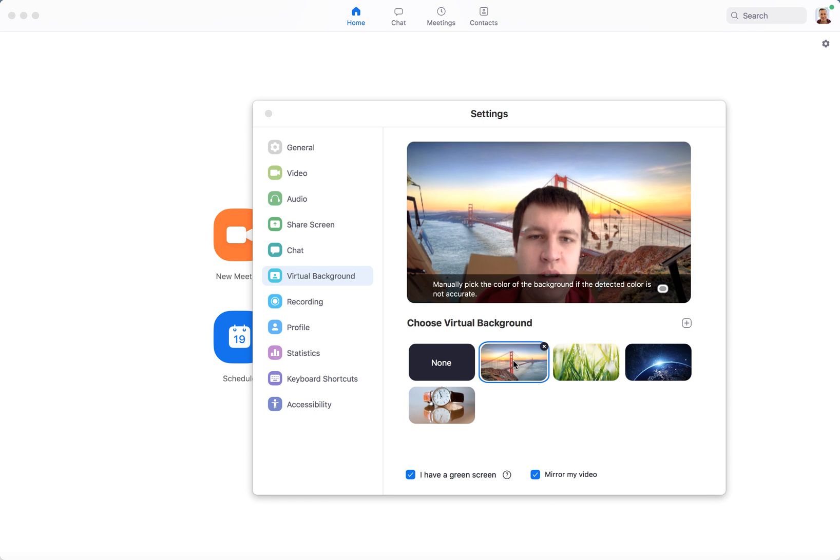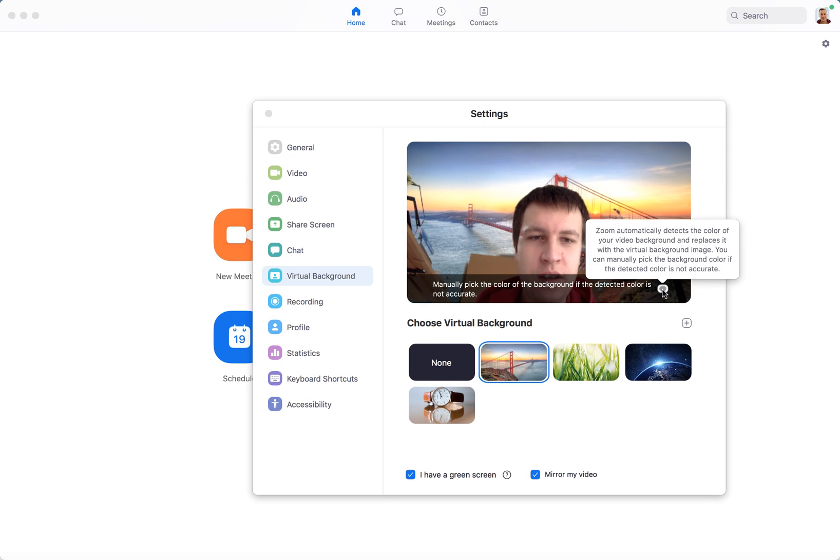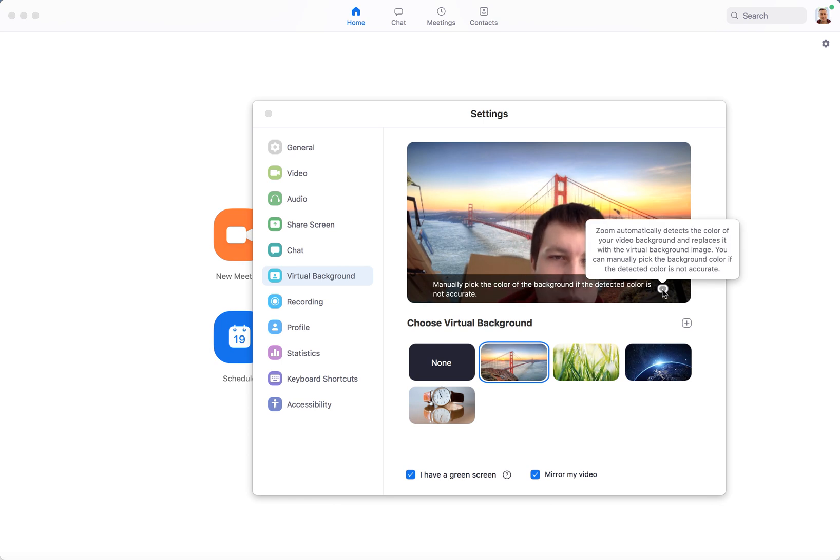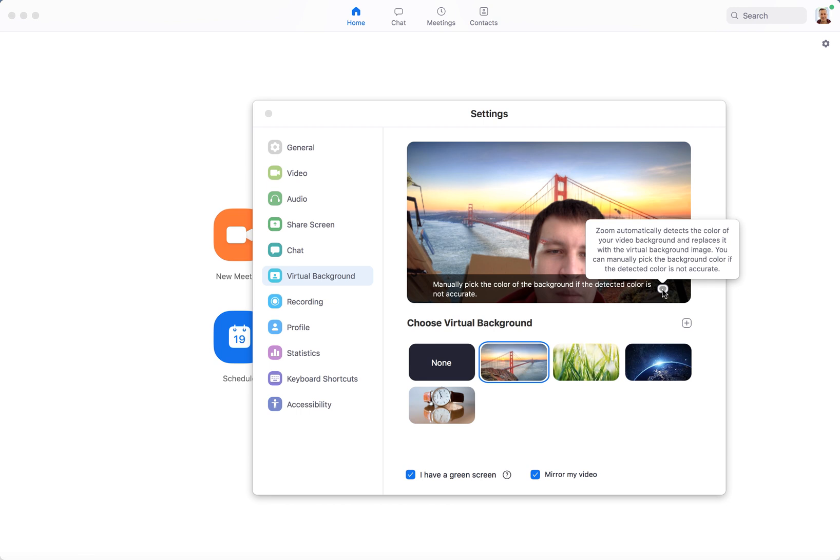For example, I have this and then you have this option. Zoom automatically detects the color of your video background and replaces it with the background image, but you can manually pick it and maybe it will be better.